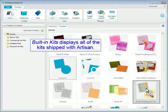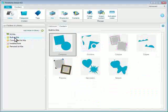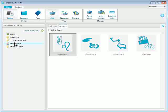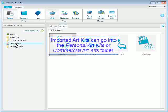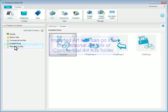Built-in Kits displays all of the kits shipped with Artisan. Imported Art Kits can go into the Personal Art Kits or Commercial Art Kits folder.